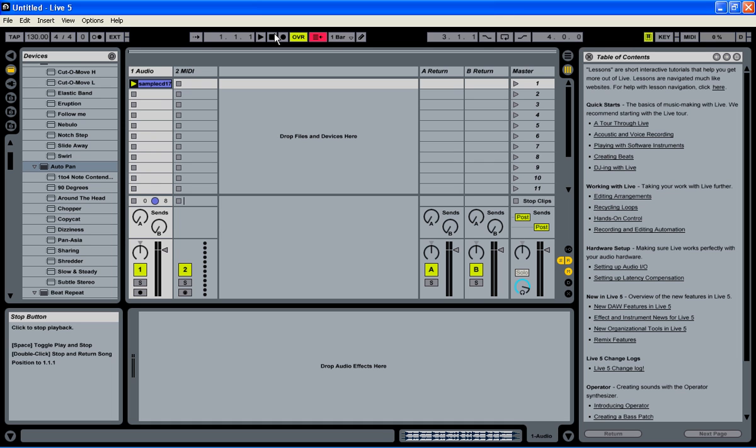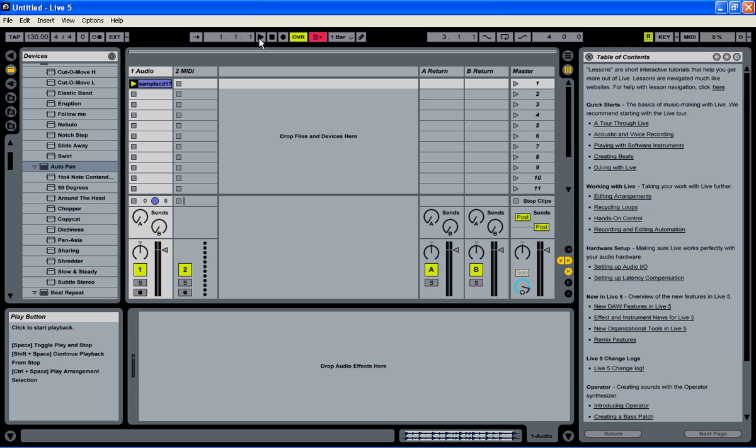Hi and welcome to the Ableton Live tutorials talking about effects. Today we are talking about AutoPan and what AutoPan does is that it automatically pans the input signal from side to side in the stereo sound field. Basically it pans your sound from left speaker to right speaker. We are going to explore that today.